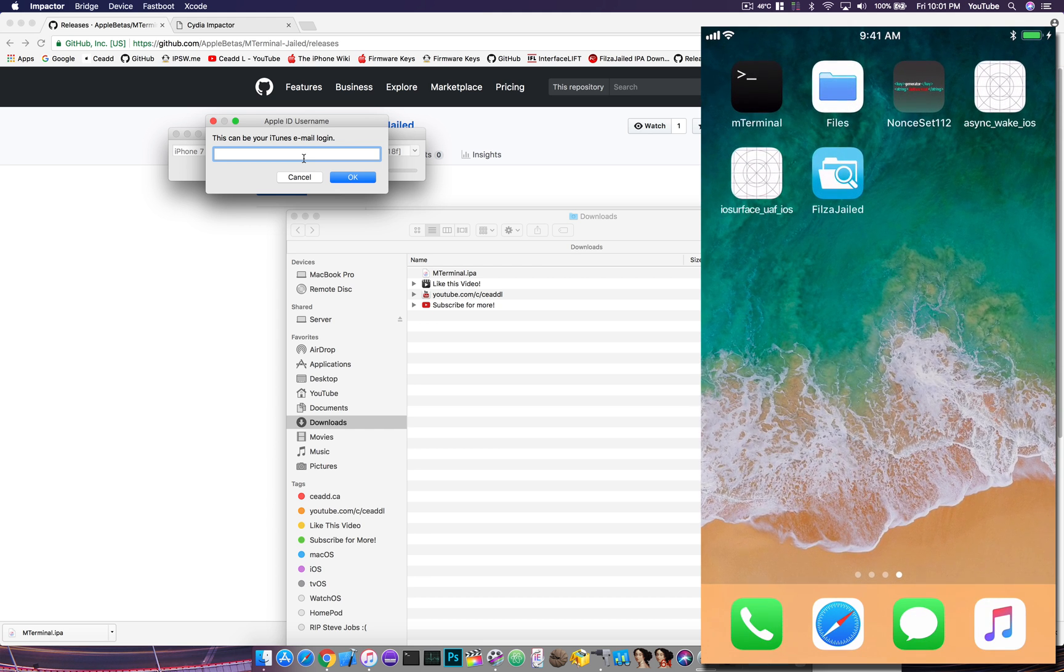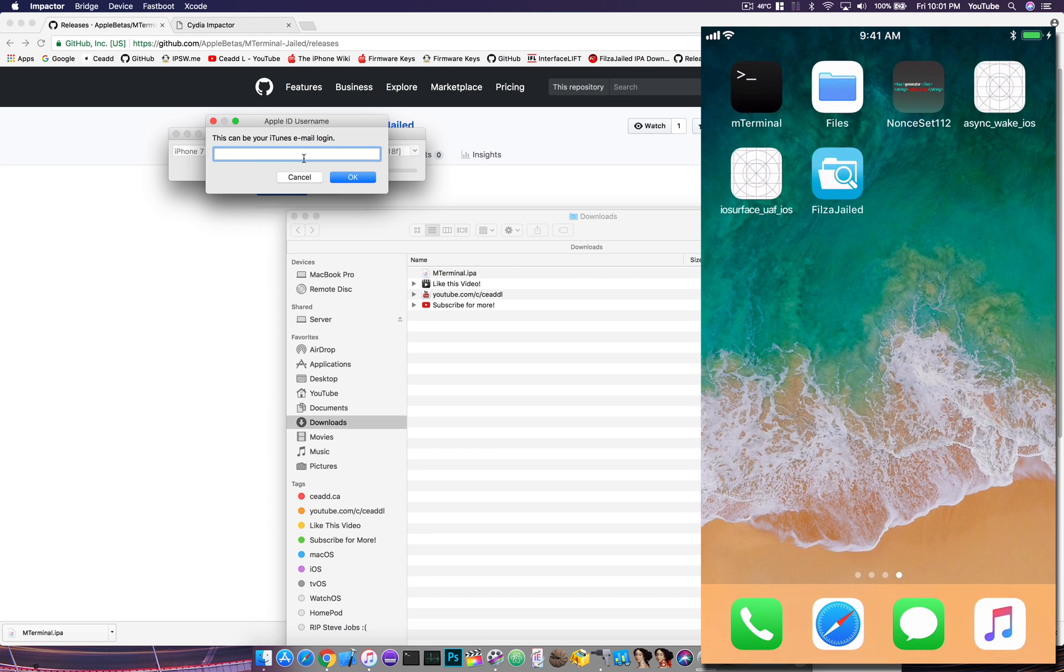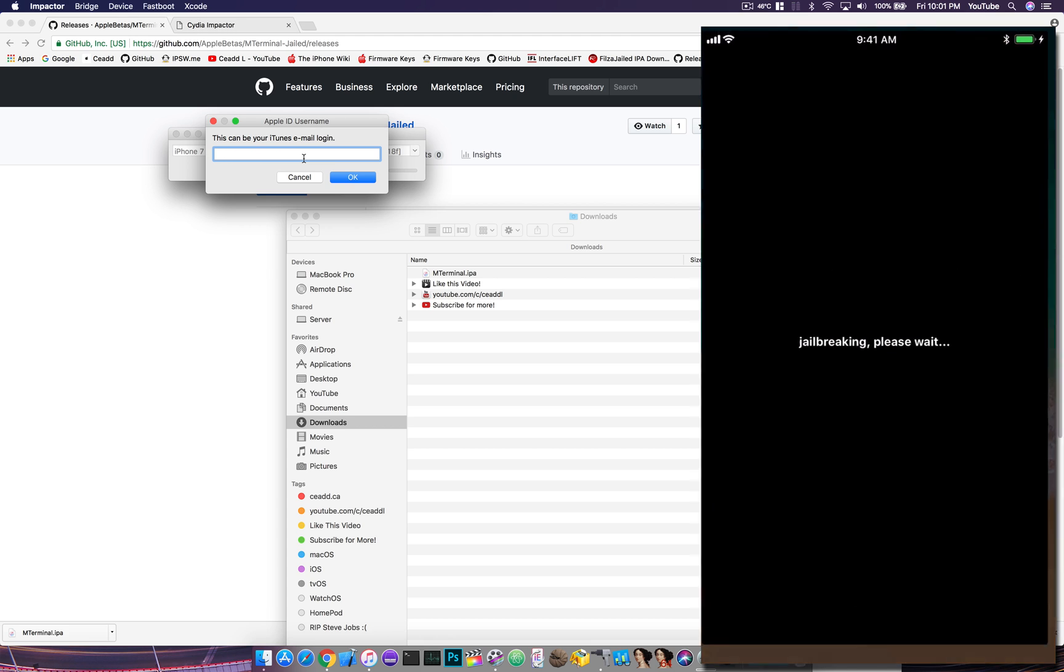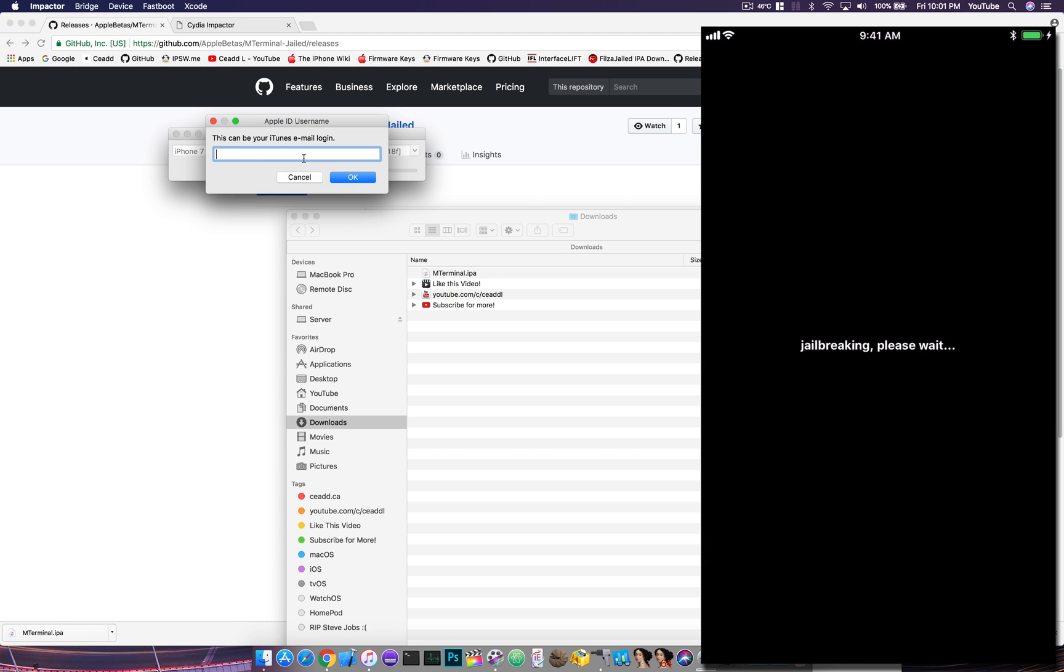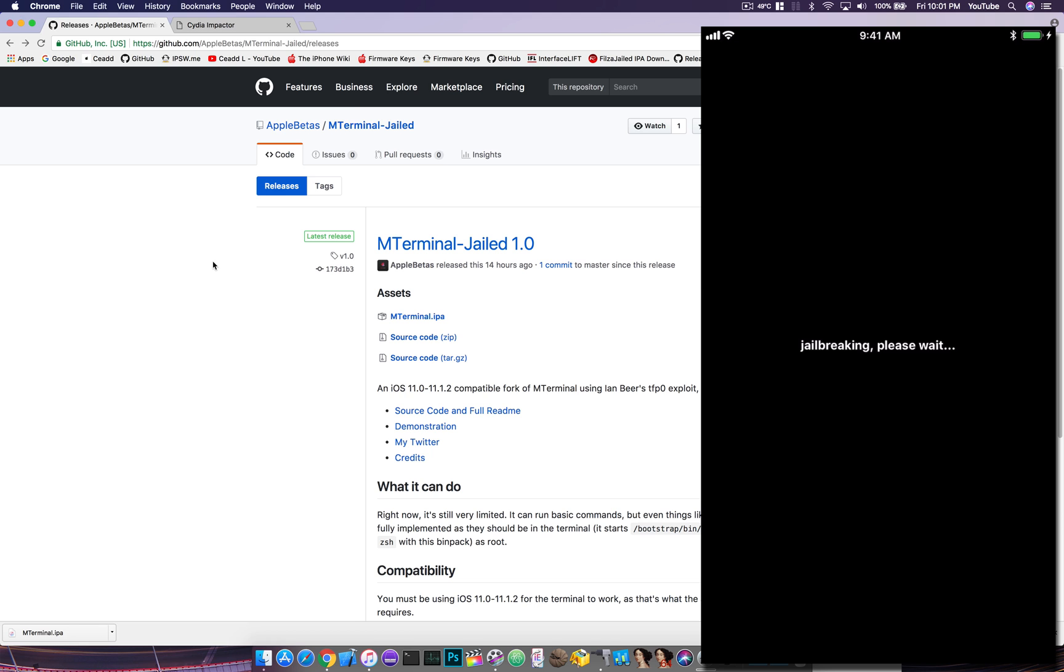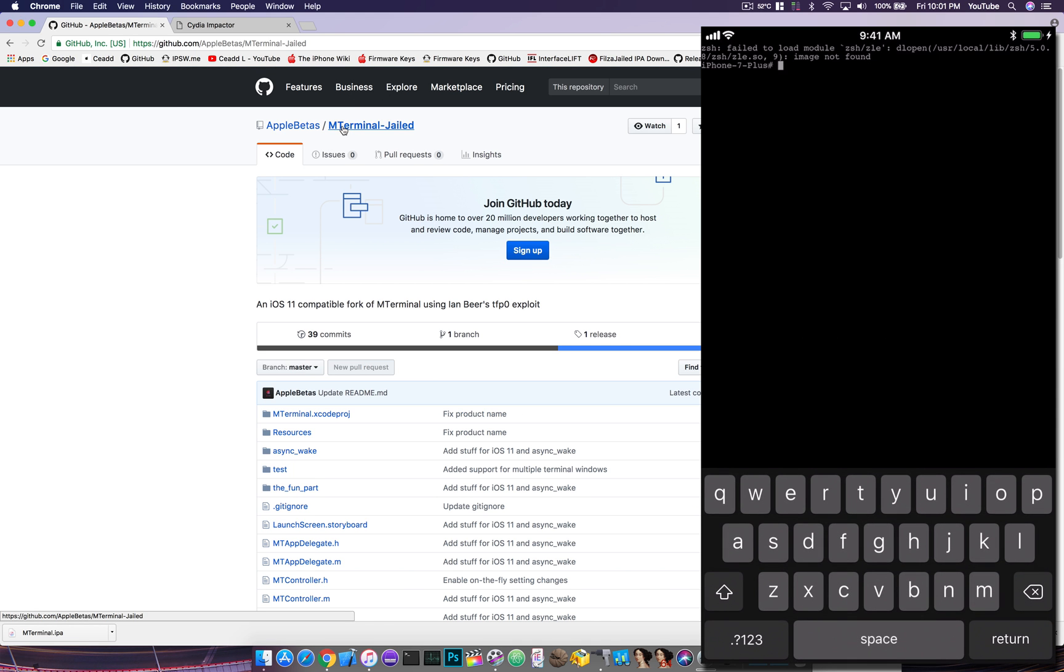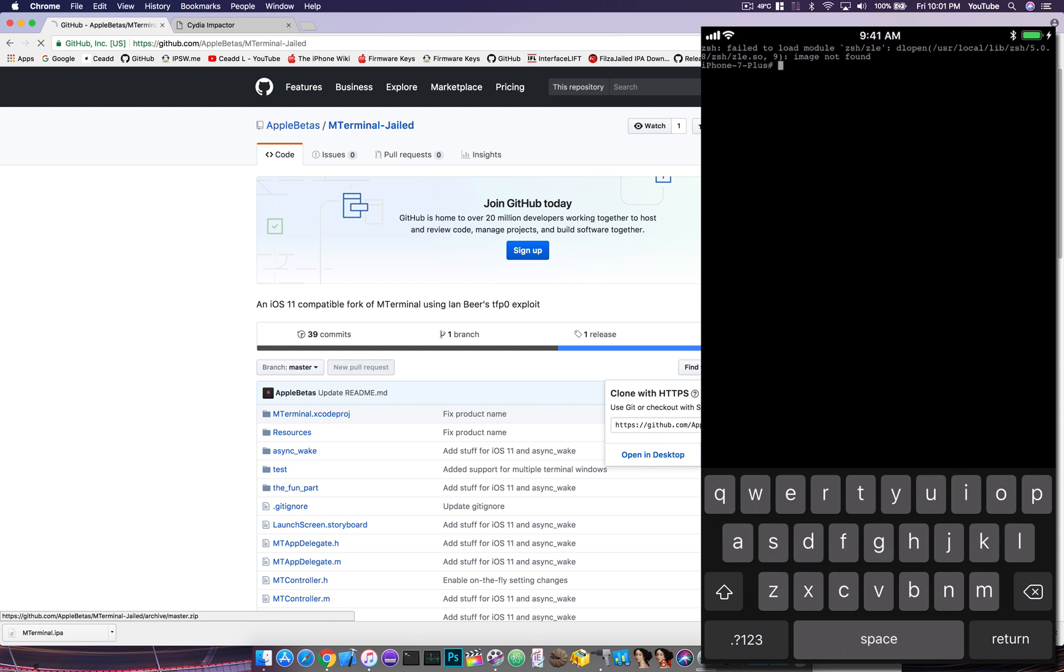You can see here I already had it installed, and I actually installed this using Xcode. If you're a little more tech savvy, you can actually jump back here—we'll wait for this to load up—and you can clone the project.